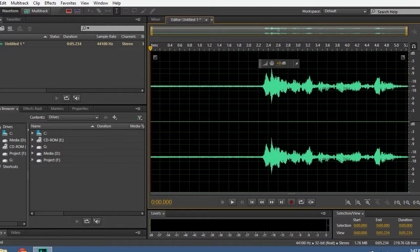First, click the record button, wait for 2 seconds and then start recording. When you finish, click the stop button.